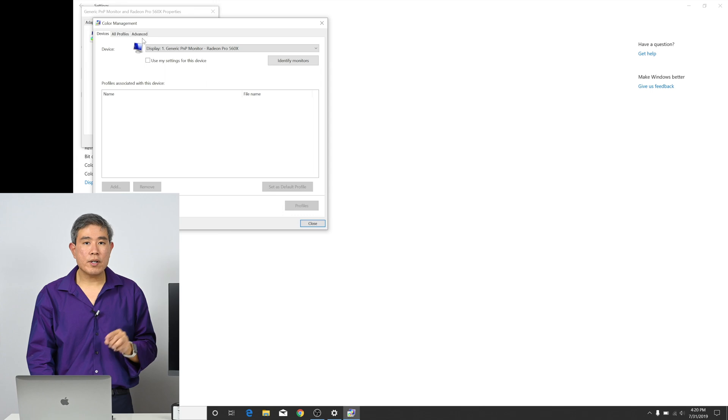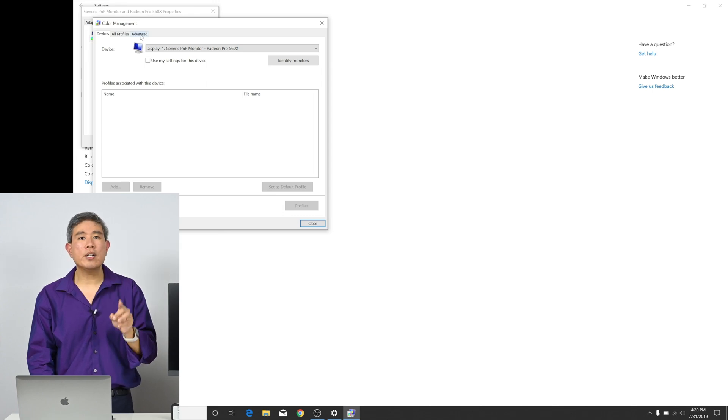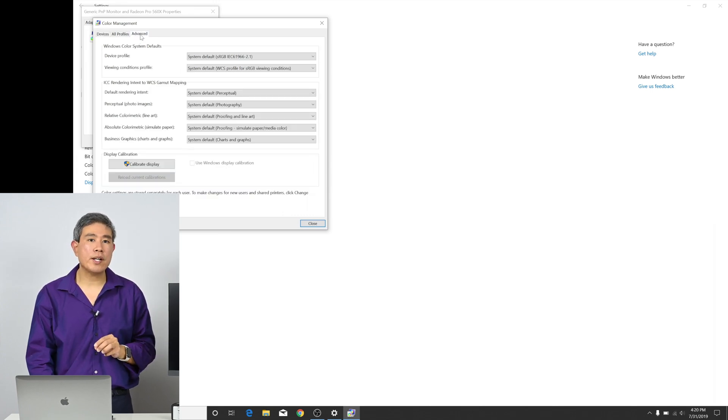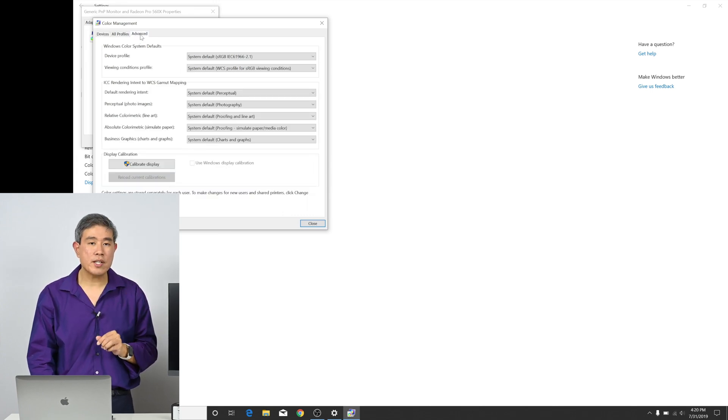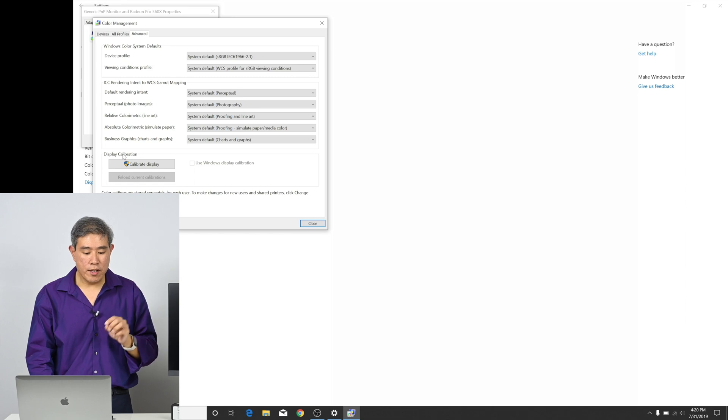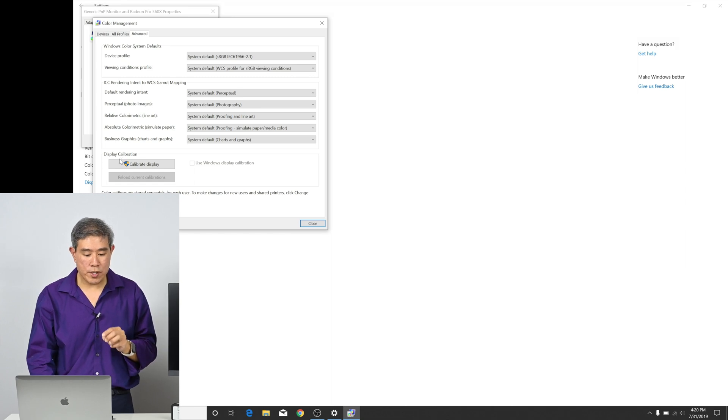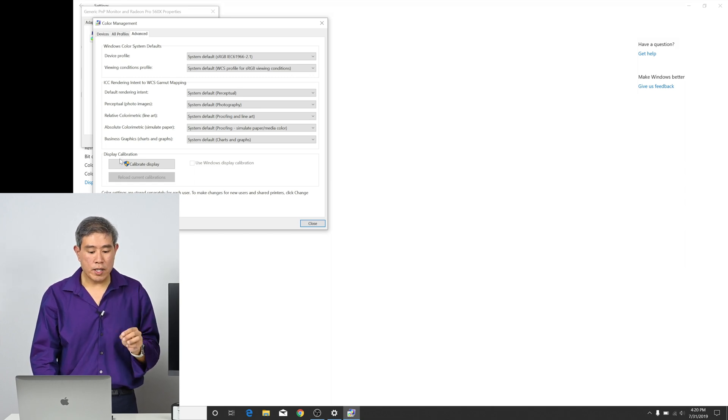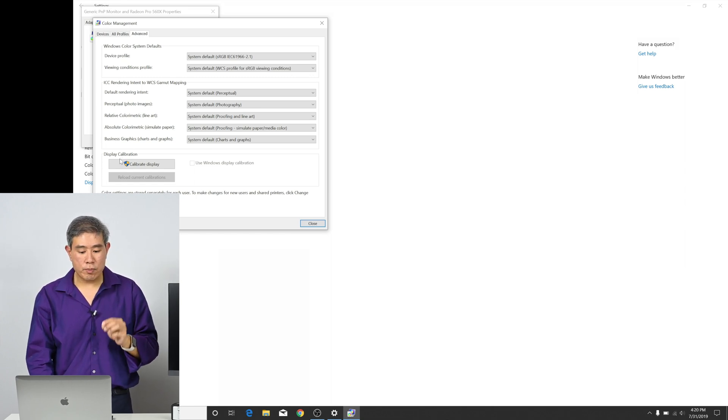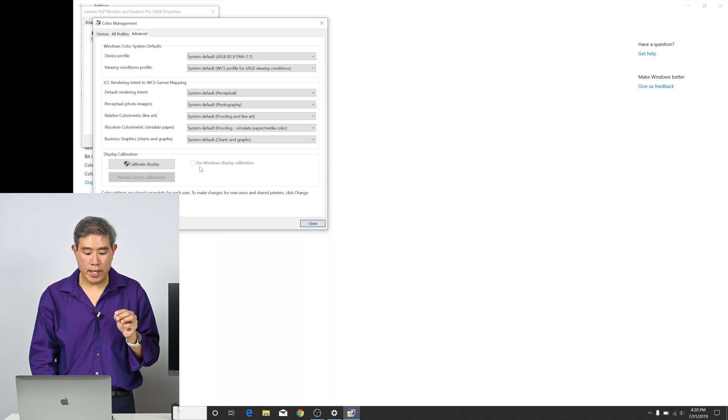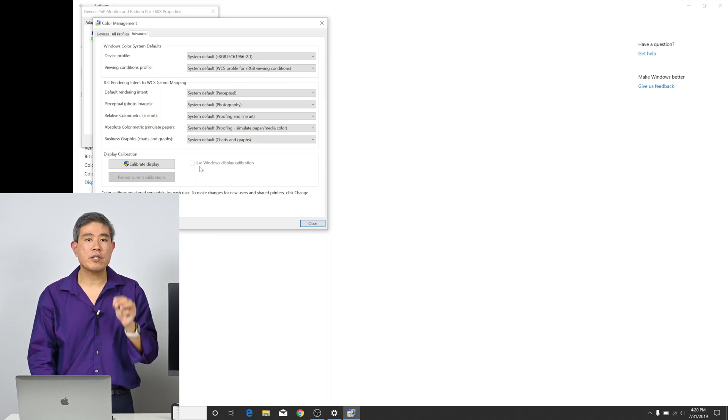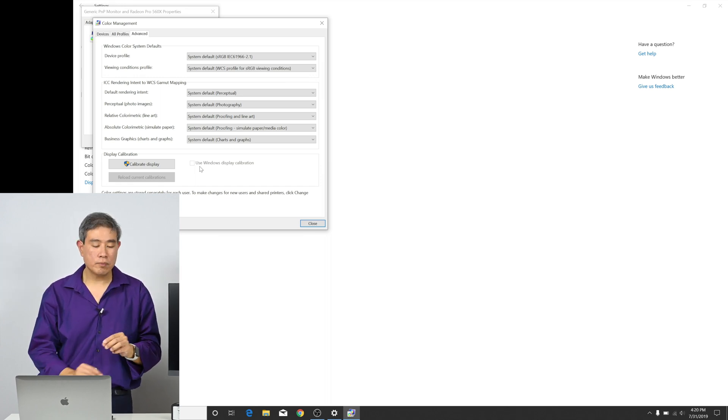Now, what we're going to do, though, is not worry about that tab so much. We're going to click on the very last tab, which is the advanced tab. In the advanced tab towards the bottom, we're going to come in under display calibration. And we're going to make sure that use Windows display calibration is unchecked.